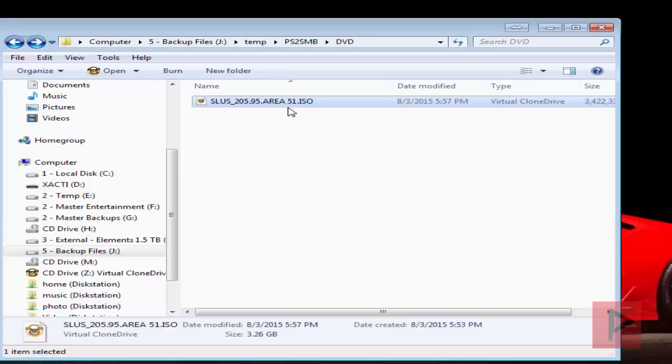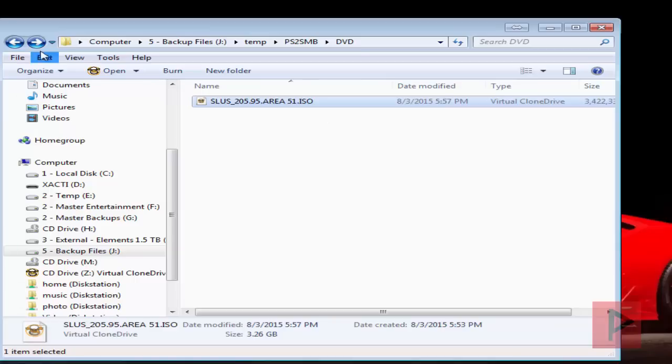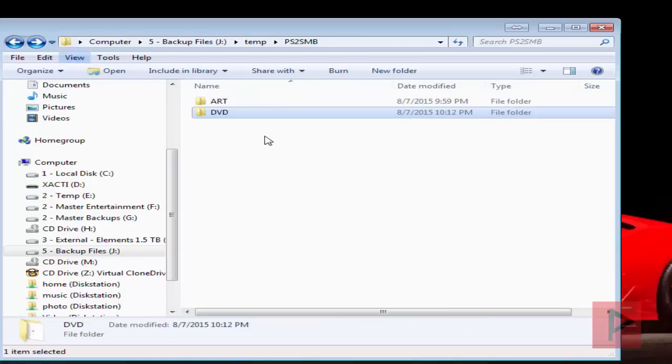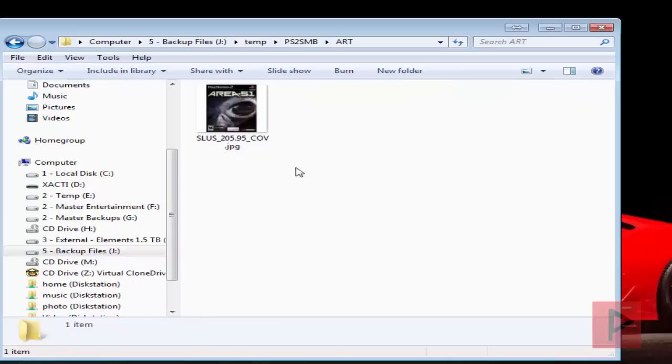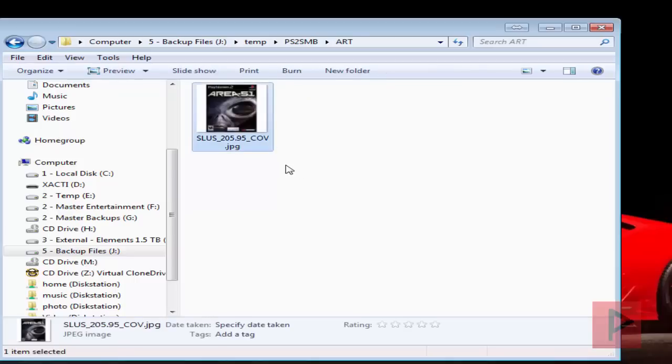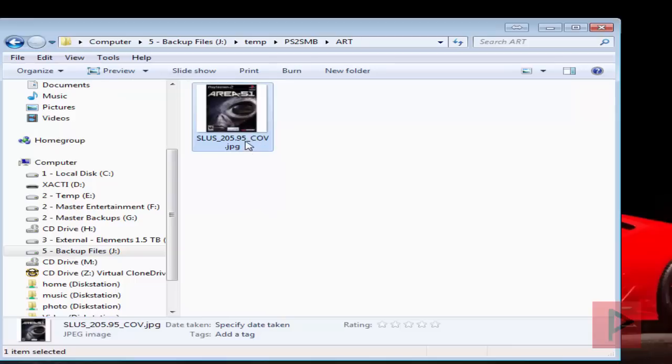And then here you say the name of the game. So in my case it's area51, spaces are okay, dot ISO. And just in case, I'm in all capital letters. If for whatever reason you want to add cover art, you can just go to Google, download some cover art, make sure you go to the ART folder. So create a new folder called ART in capitals, and then go ahead and rename it very similar method: SLUS underscore 205.95, for example, underscore CLV dot JPG.